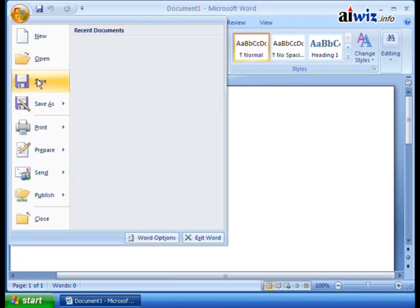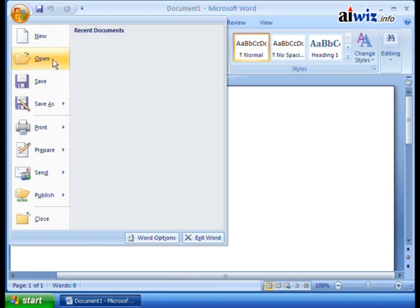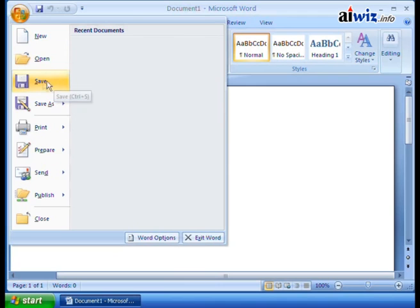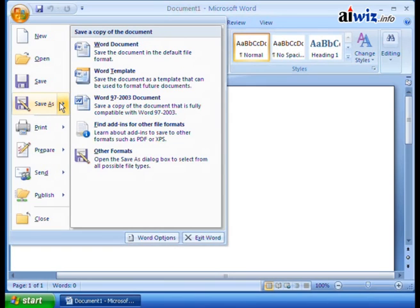You have your save button that you can just save. And then you can even have your save as. Now watch this. Whenever you click on one of these buttons that doesn't have the arrow, this just does one simple command. But the save as obviously has different types of ways that you can save the document.